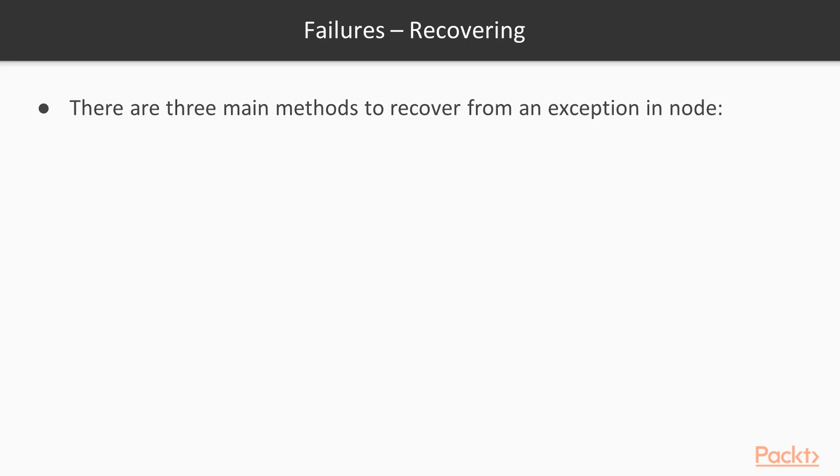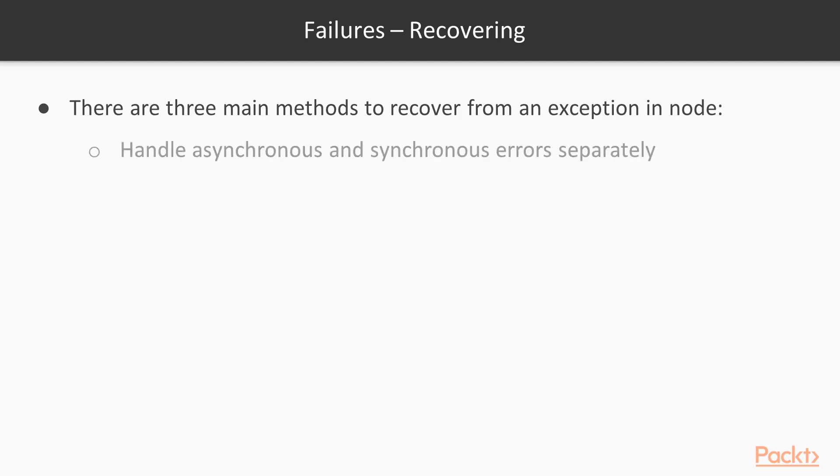There are three main methods to recover from an exception in Node while using promises, of course. The first one is handling synchronous and asynchronous errors separately. But this is not optimal in my opinion. You should avoid that.